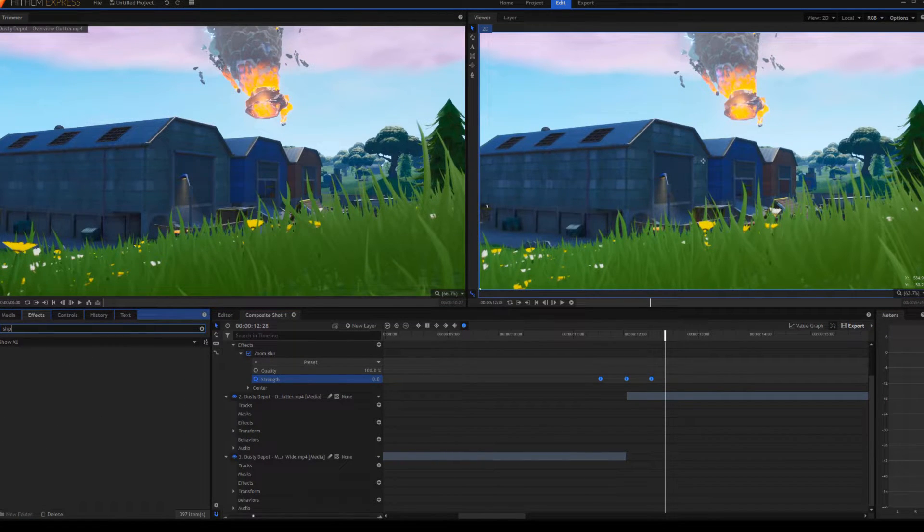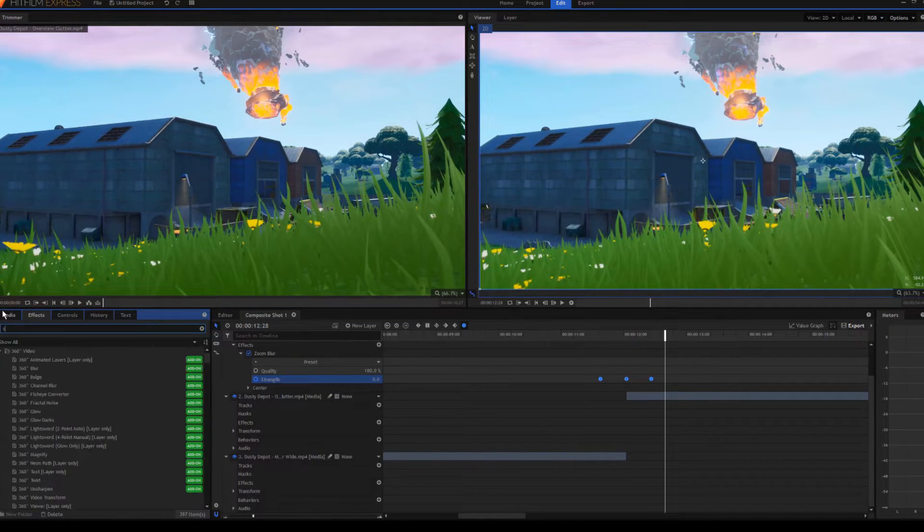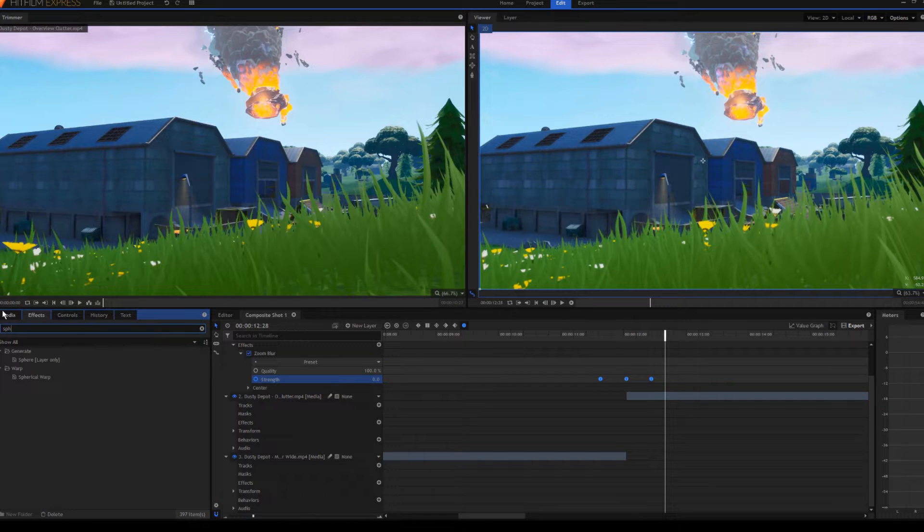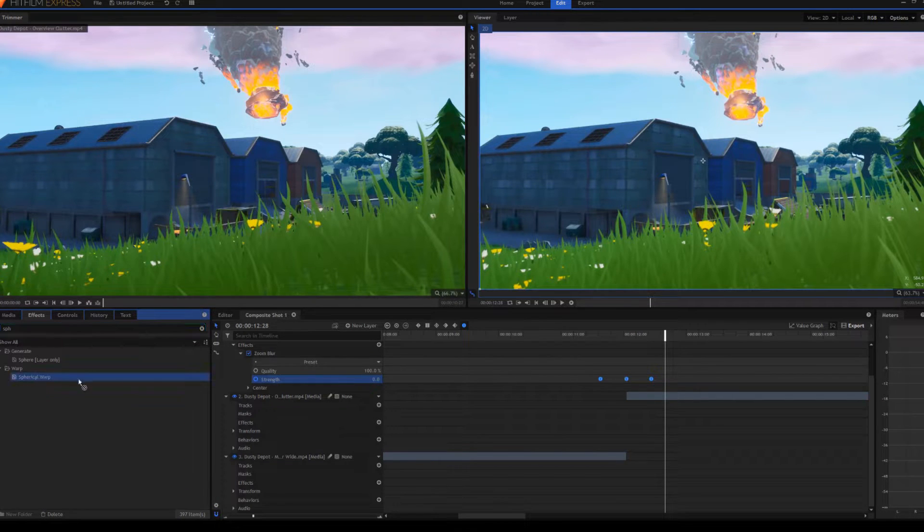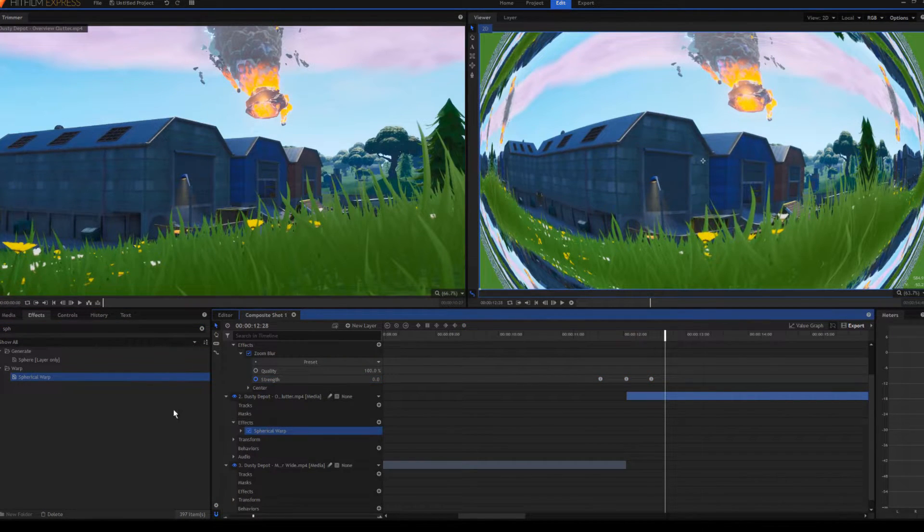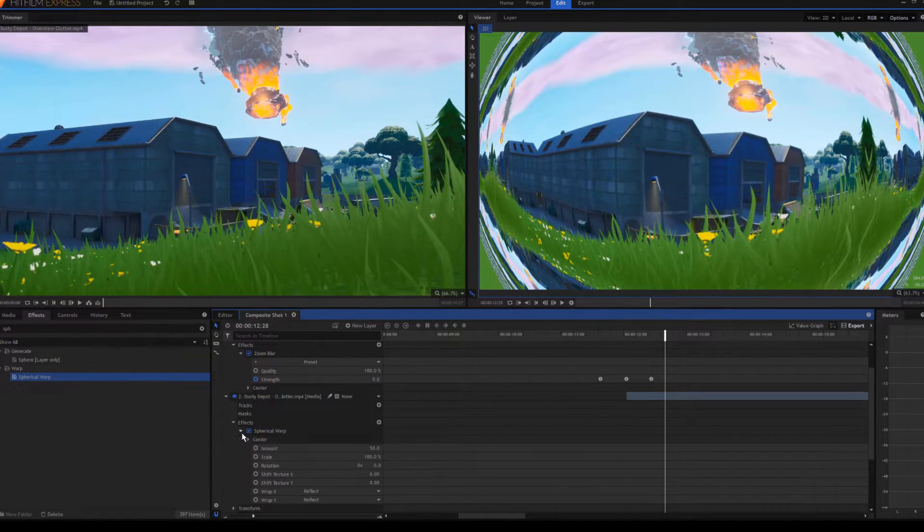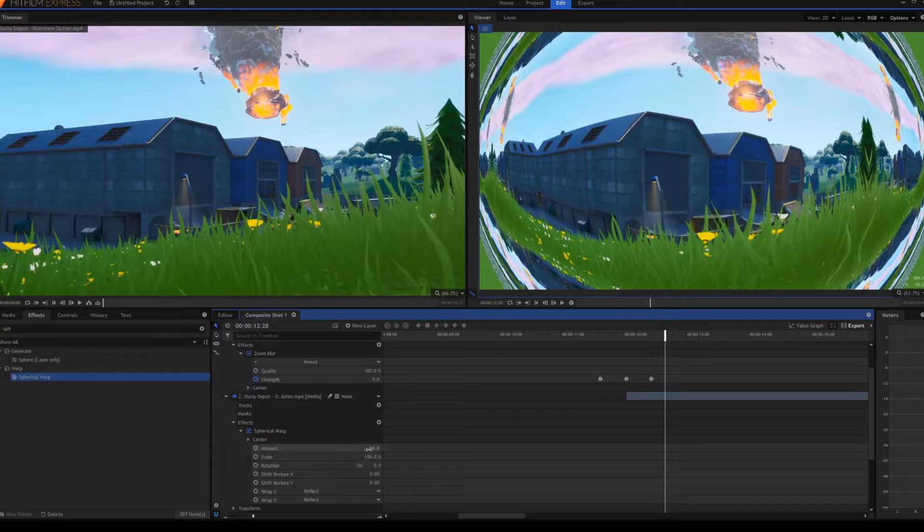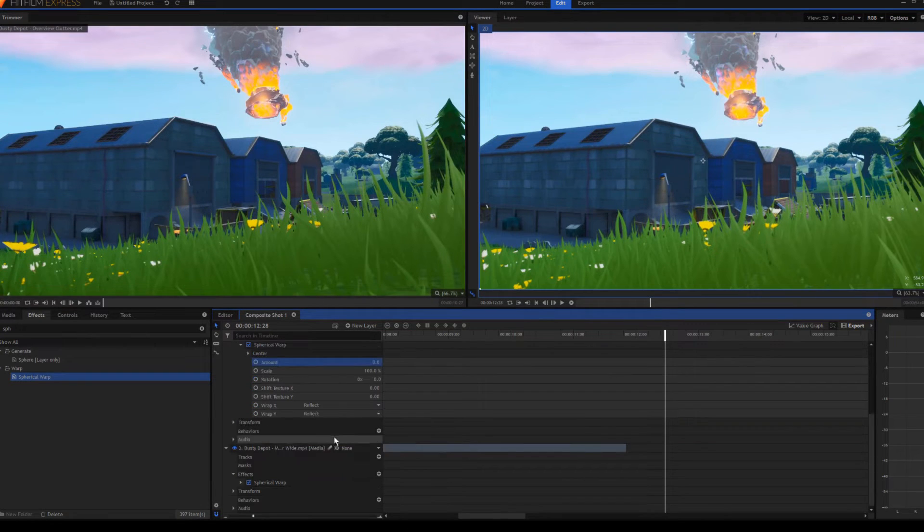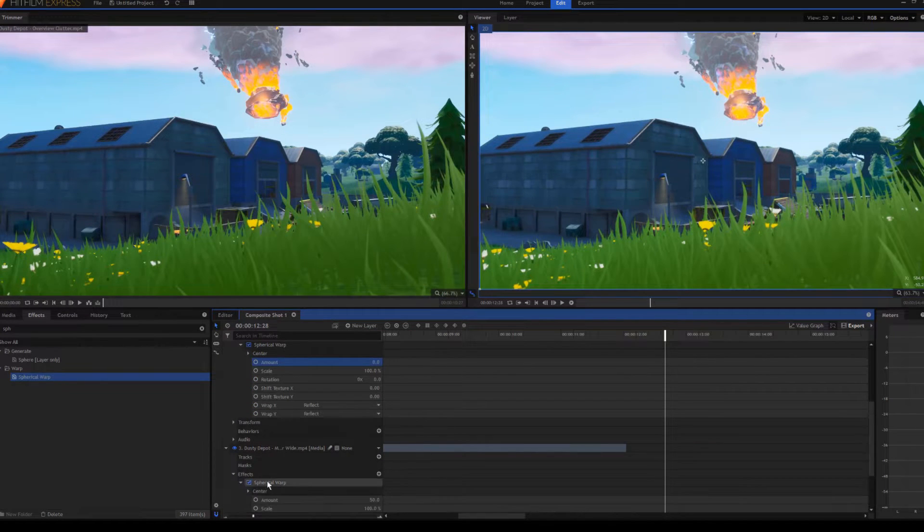...you're gonna want Spherical—oh my god—Spherical works on both of the clips. That's gonna look a bit weird, but what you want to do is go into it and set this to zero on both of them.